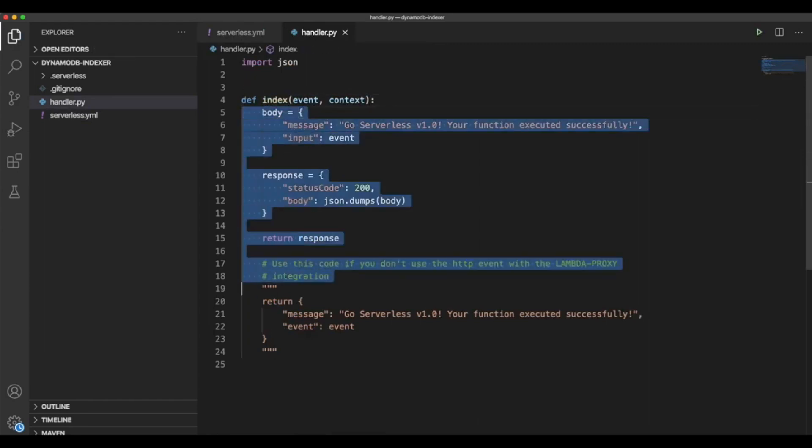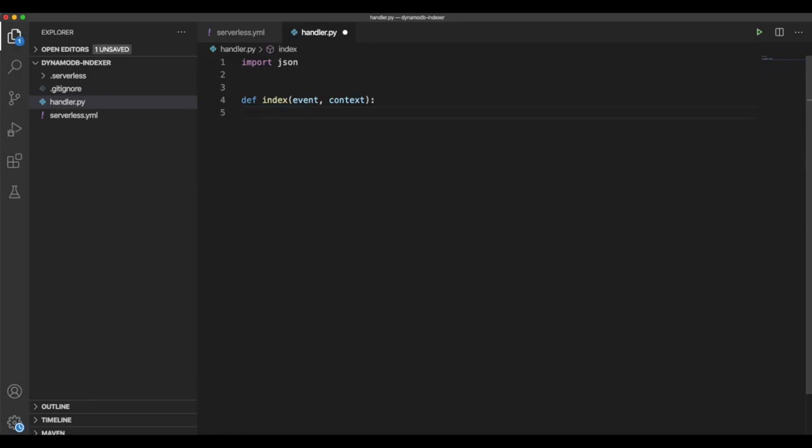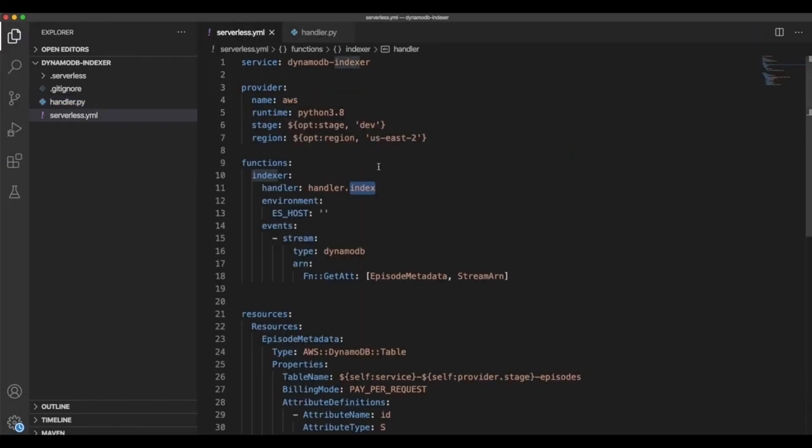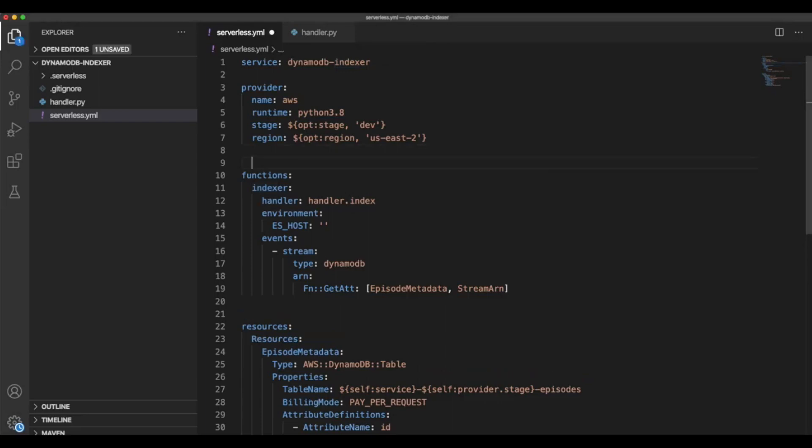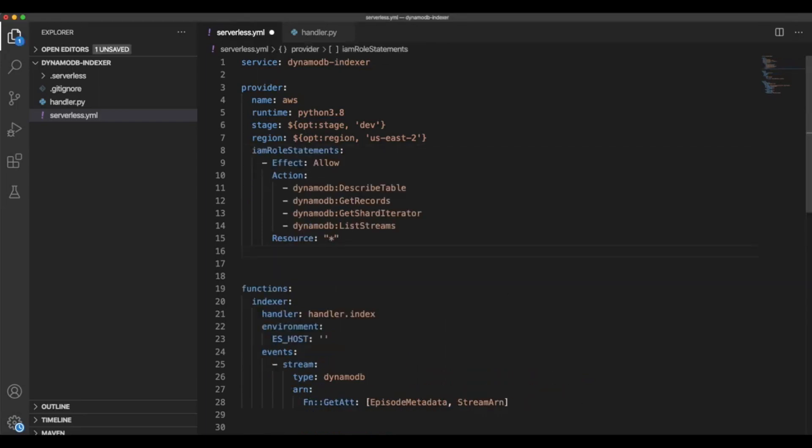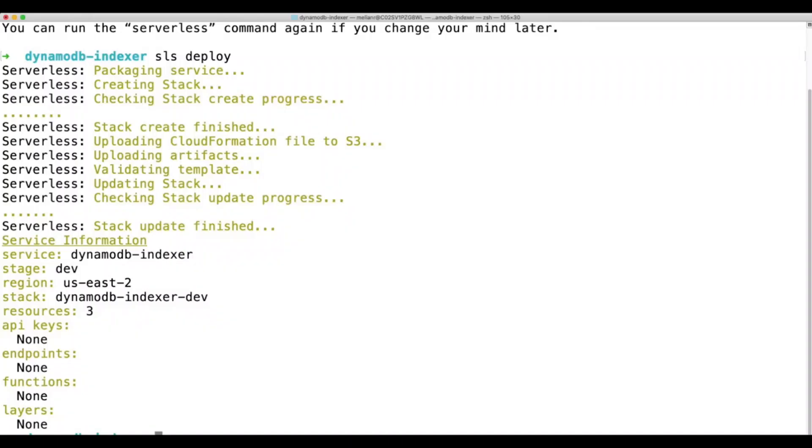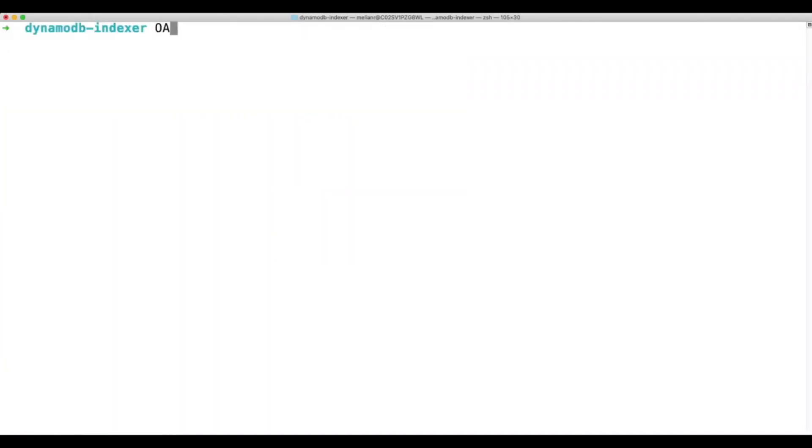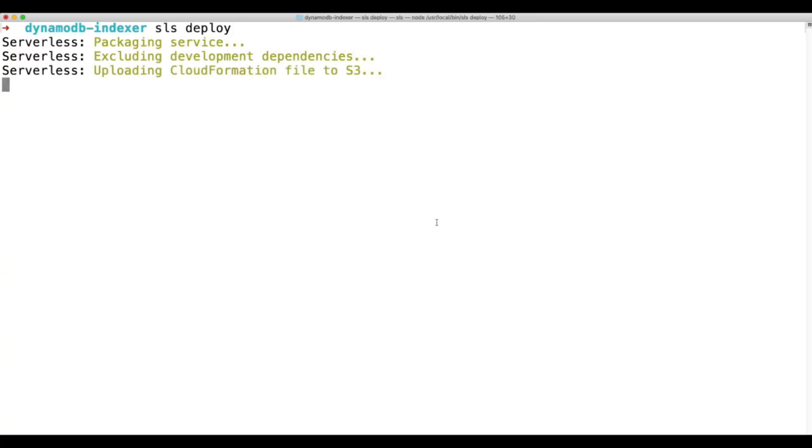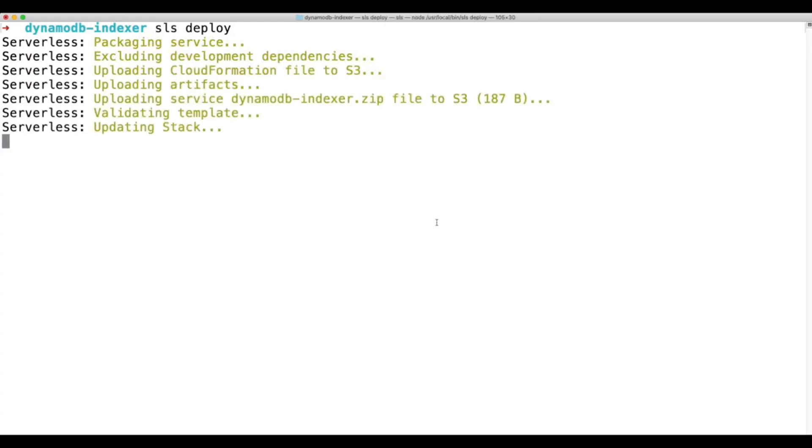Now we need to name our function indexer. We are going to simply print whatever is coming in the event. Now we're missing something here. For the function to be able to communicate with the DynamoDB stream, the role that is assigned to the function needs to have these permissions. If not, it won't be able to get data from the stream. Now let's go ahead and run this. Deploy. And let's wait for it to finish.